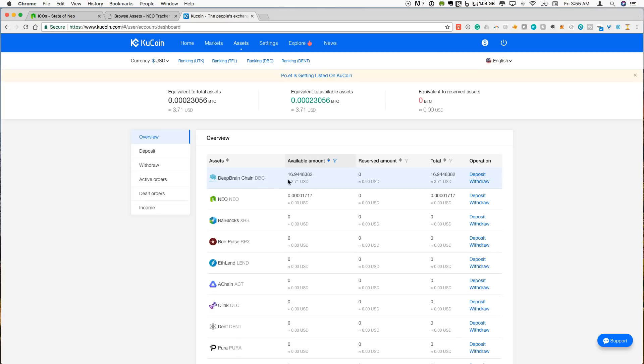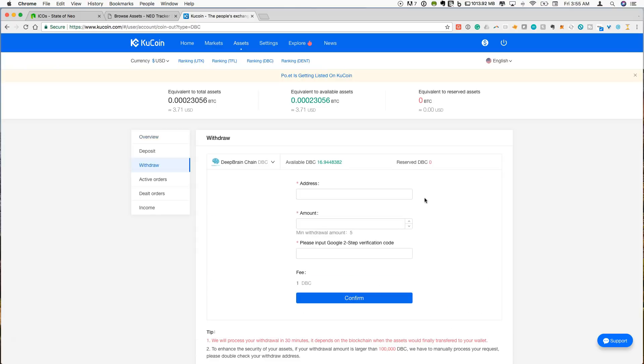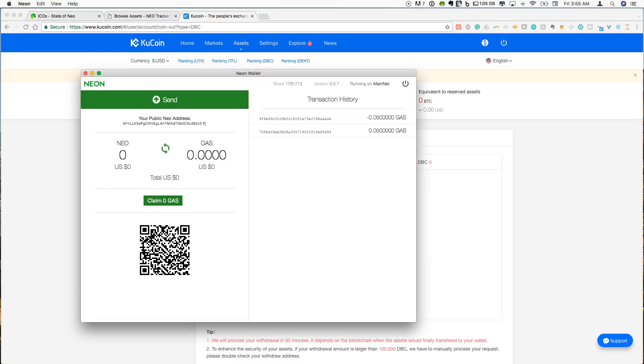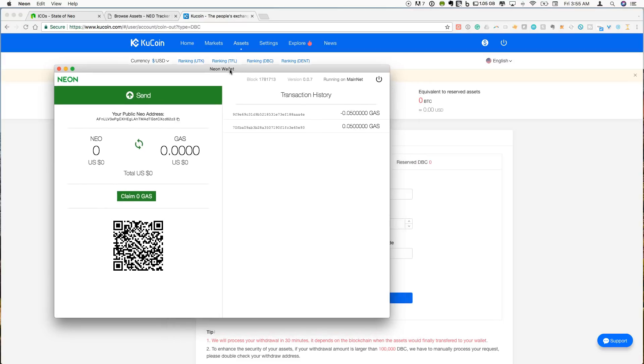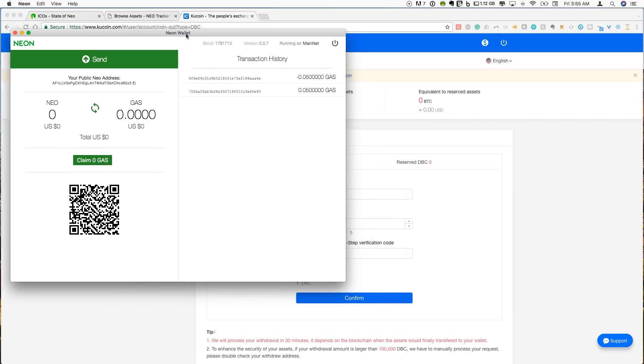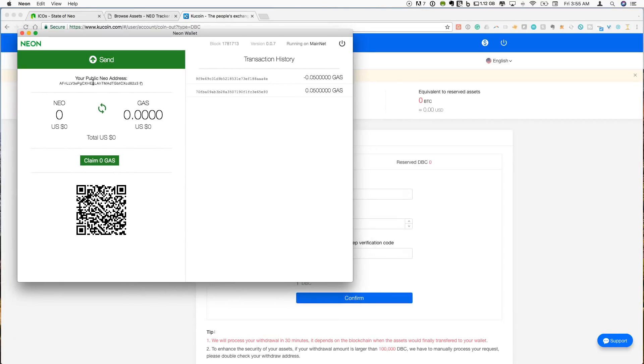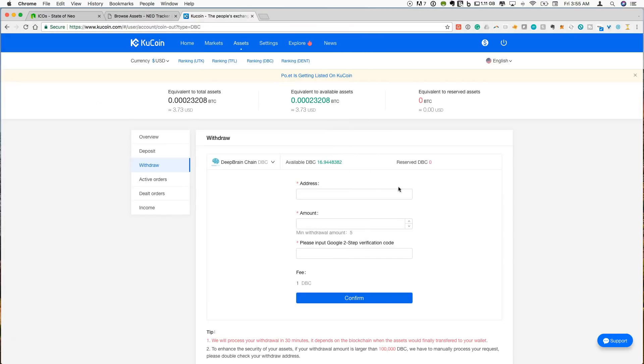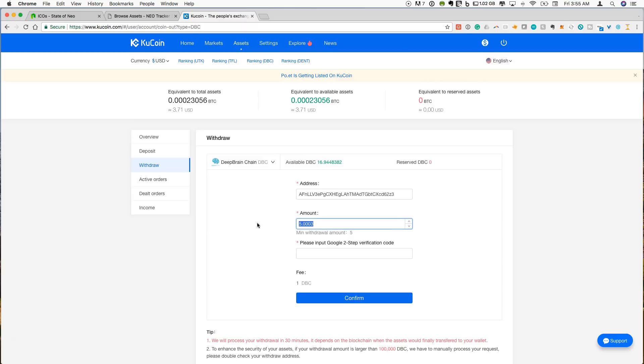So what I want to do now is I want to withdraw that and send it to my Neon wallet. So we're going to click withdraw and I'm going to send that over to my Neon wallet. Okay, so this is the dummy wallet that I set up. This is my public Neon address. So the first thing we're going to do is copy that and we are going to put that in here. I'm going to have an amount. Let's just send everything over. Looks like it doesn't automatically let me click a max.